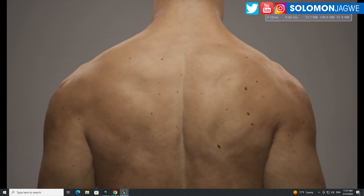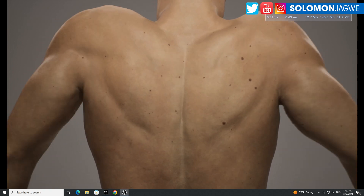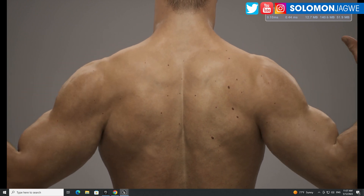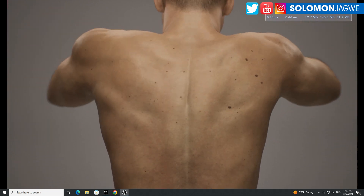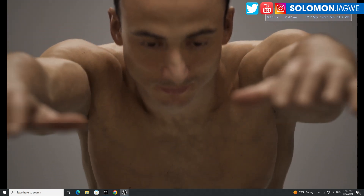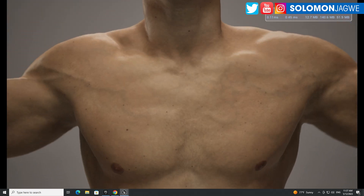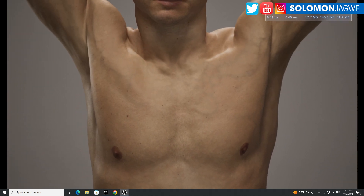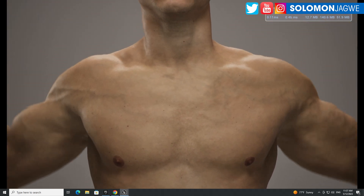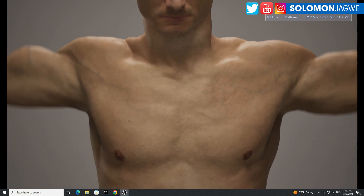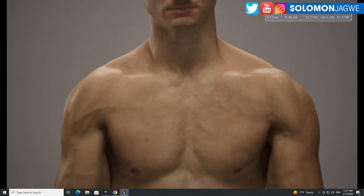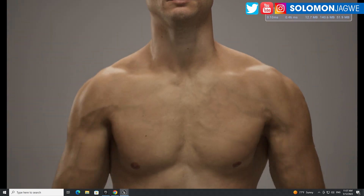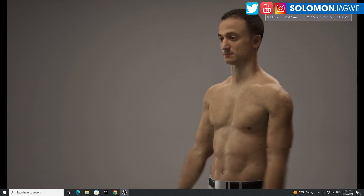Welcome back guys, my name is Solomon Jagway. I'm back with another quick insight and today we are looking at the machine learning demo from the Unreal Engine 5.2 release. It just came out — this is the machine learning deformer sample.